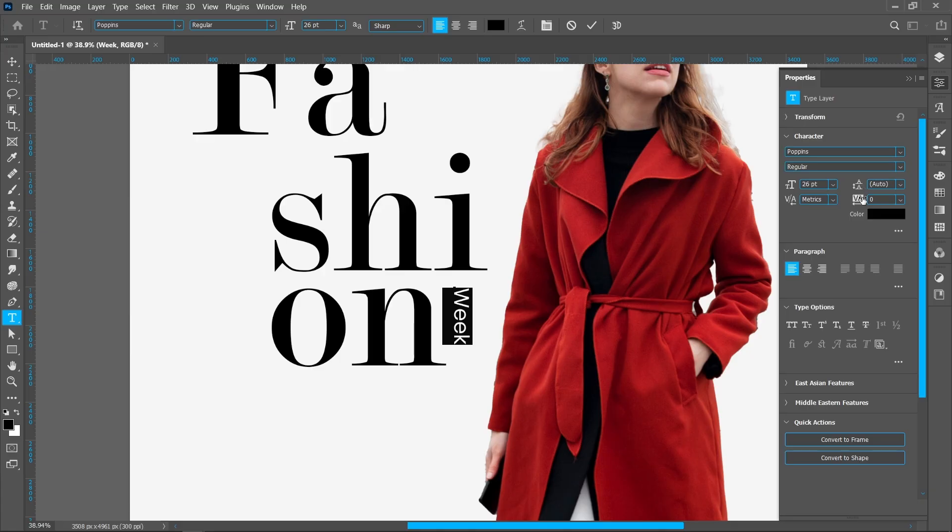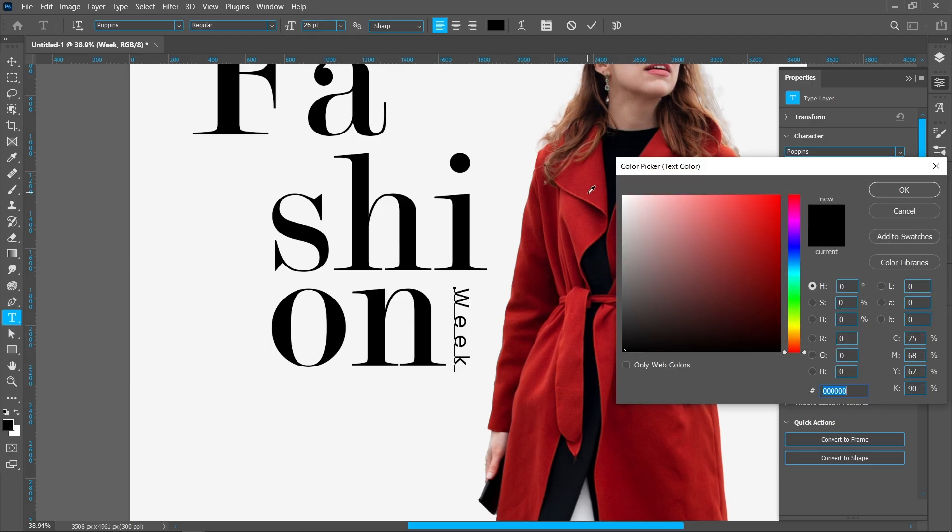Now increase the leading of the text. Pick saturated color.